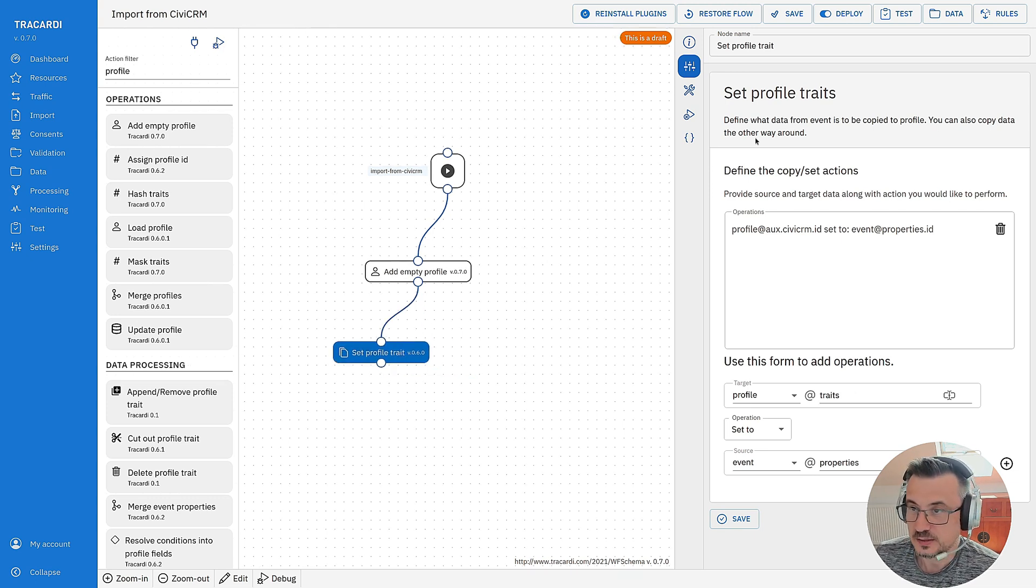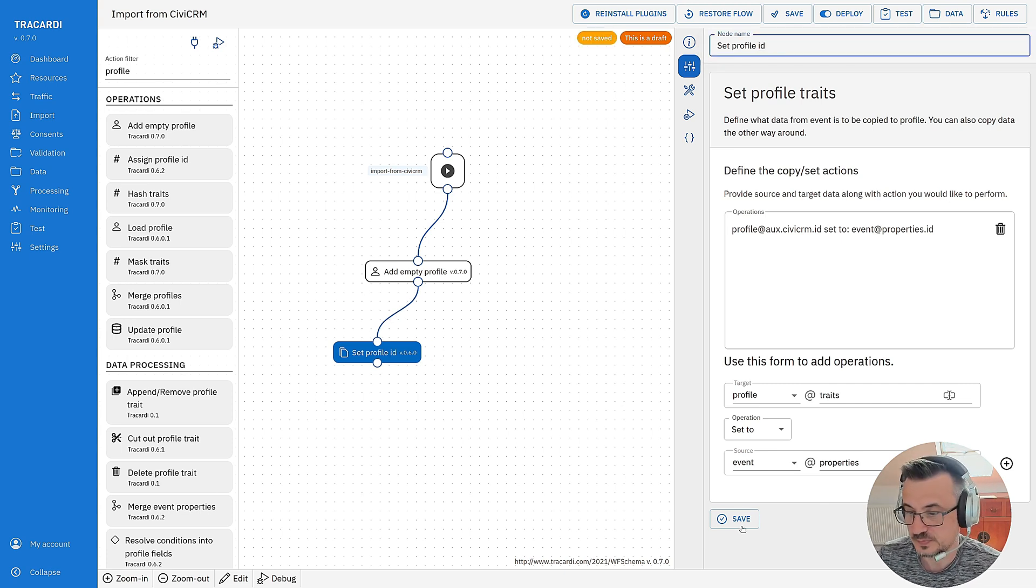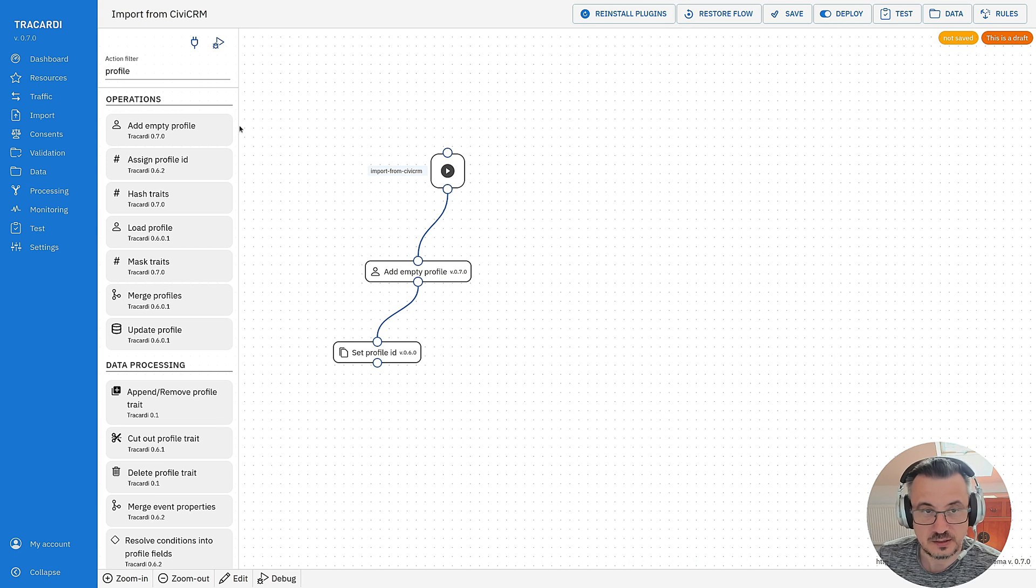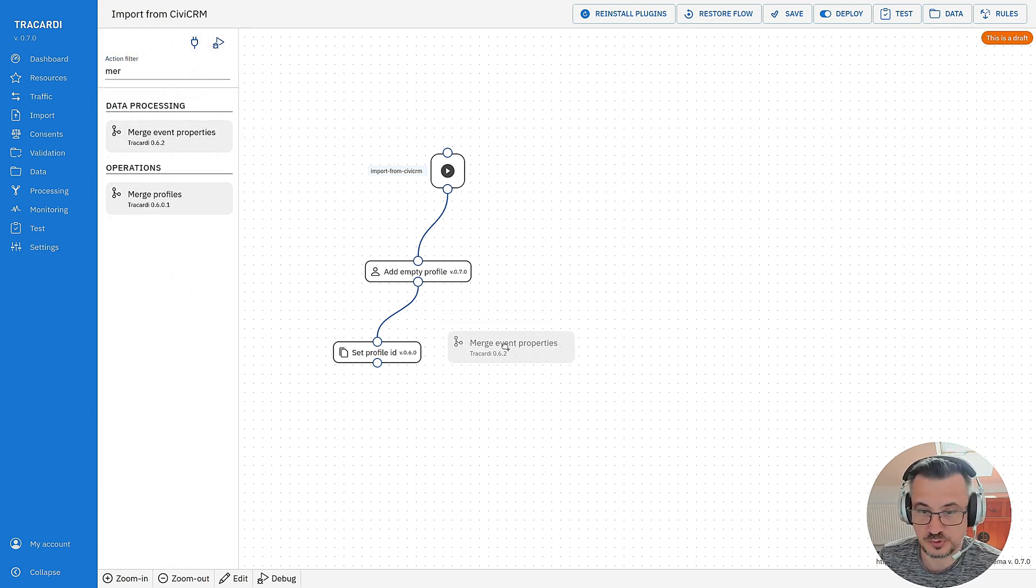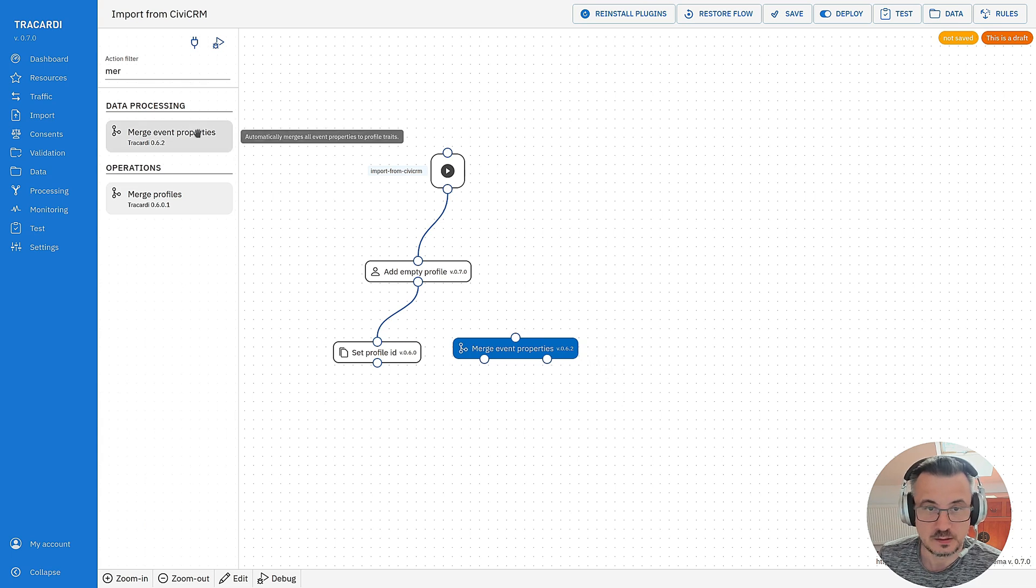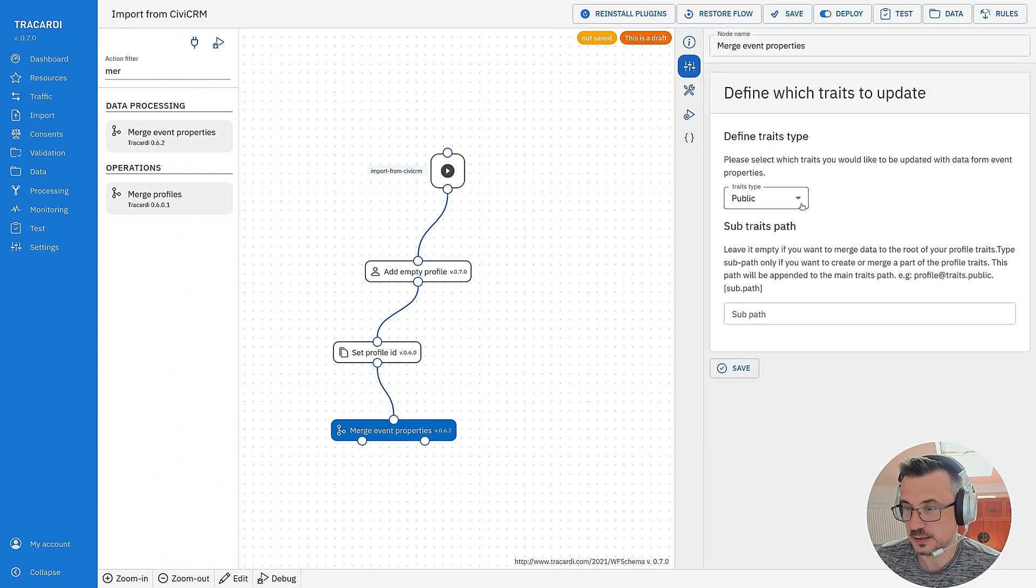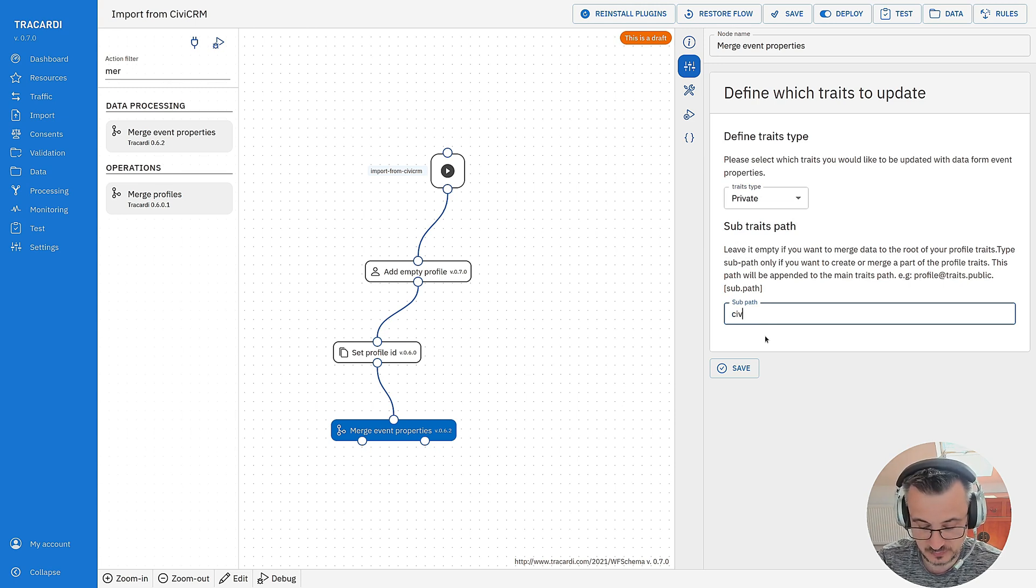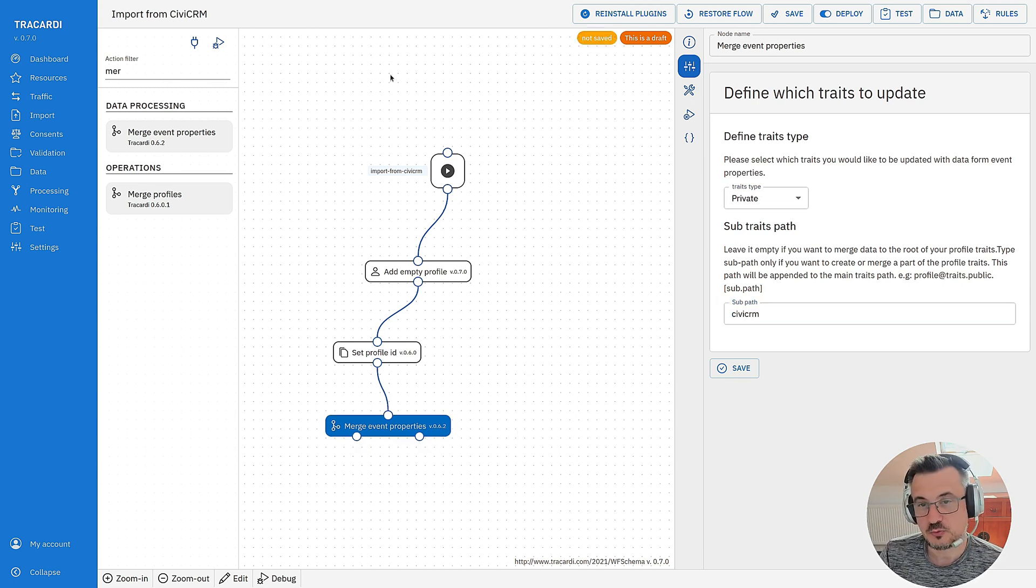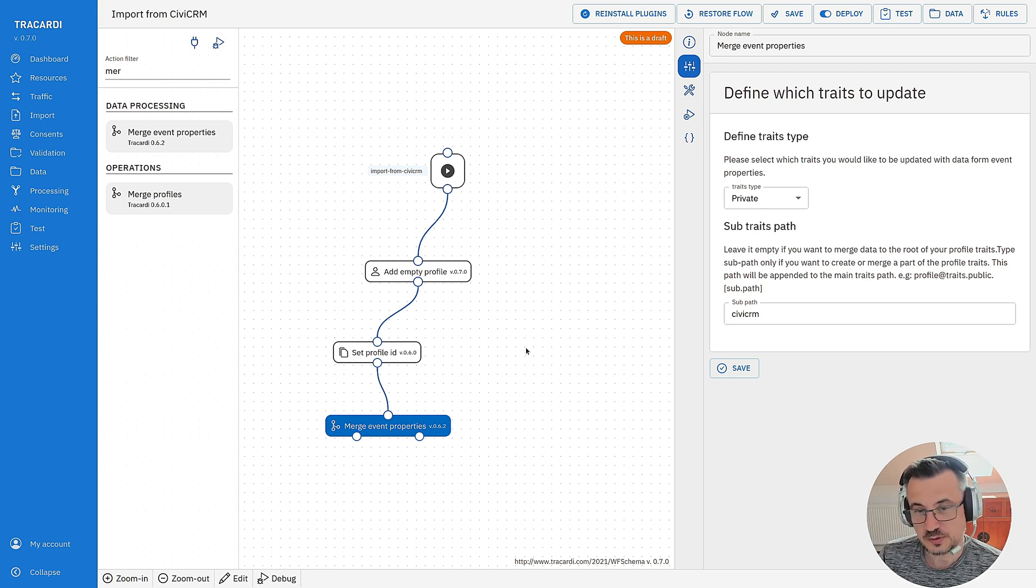So I've set profile ID, save, and now I will merge event properties into profile. This one automatically merges all event properties to profile traits. I do it like this. I will merge it to private CVCRM. I want it like this. So each record that comes from that table will go through this process. And this is very important.